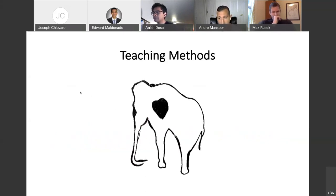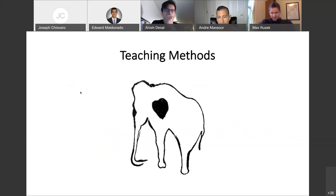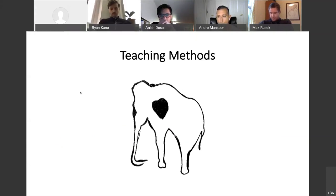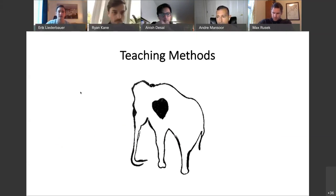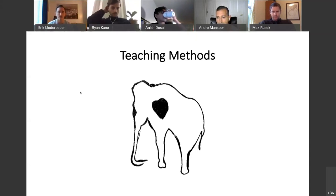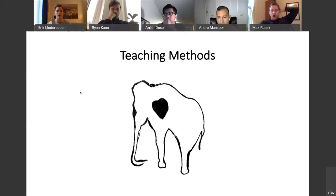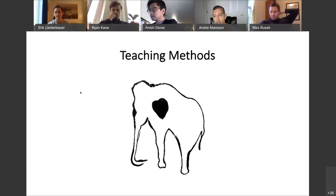Now that we've established that you are going to teach and what you're going to teach in terms of differential diagnosis and diagnostic reasoning, the question is: how are you going to teach? There are lots of ways to teach on the ward. What are some teaching methods that you guys have seen on the wards or have employed yourselves? I use a lot of Socratic method — just asking questions in the moment and trying to create an environment where 'I don't know' is a reasonable answer and an opportunity for growth.